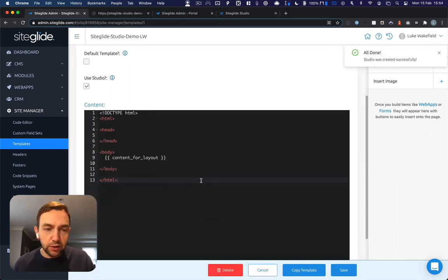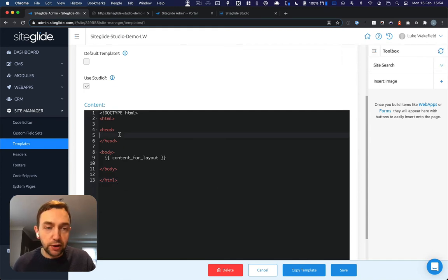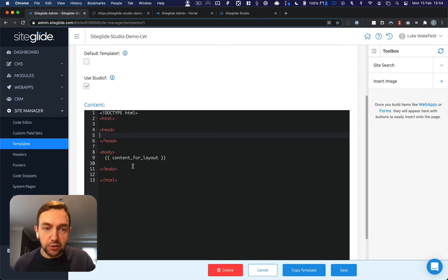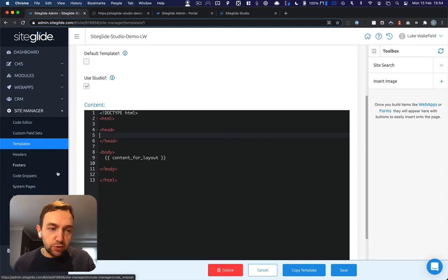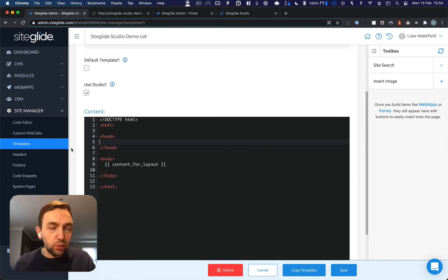This is where you then insert things that are global to the site or the layout that you're creating. You might add something into the head and into the body as well. A good example of that would be headers and footers and code snippets. But we've saved that.